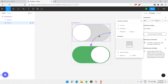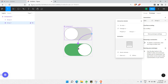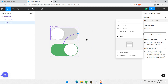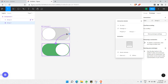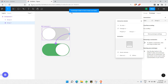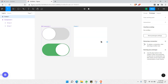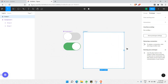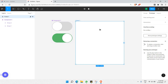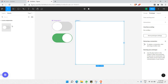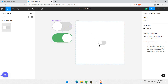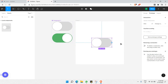Now we need to be able to preview the animation. Click the Present button — but it says a prototype needs at least one frame. So create a new frame, make it large enough to contain the button. Then go to the Assets panel, drag Component 1 into the frame, and center it.